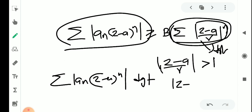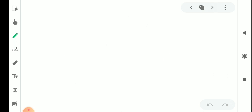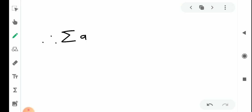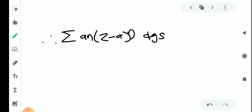Therefore sigma aₙ (z minus a) raised to n diverges when mod(z minus a) is greater than r, which is greater than alpha. So the series diverges when mod(z minus a) is greater than alpha.